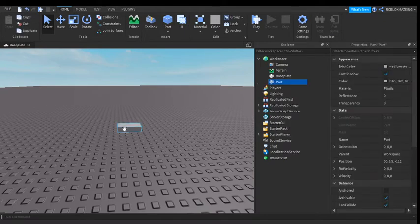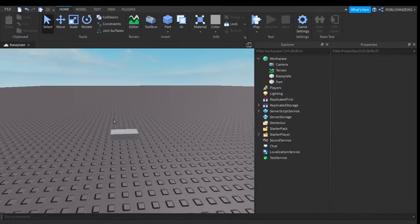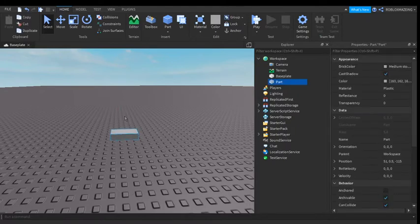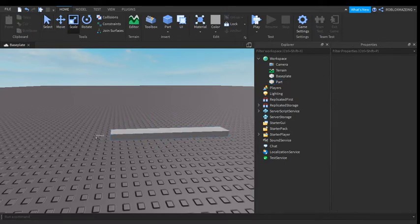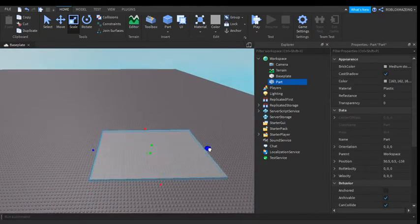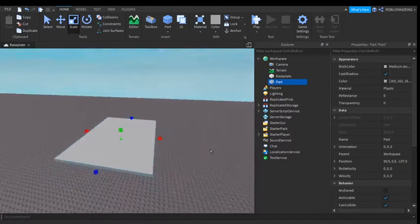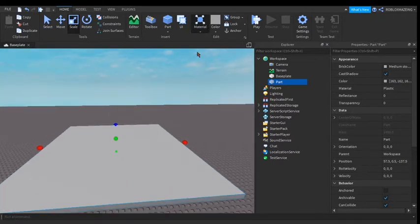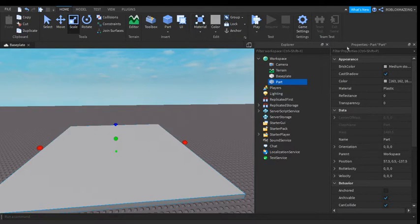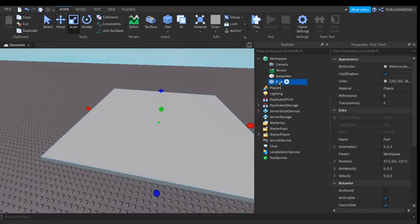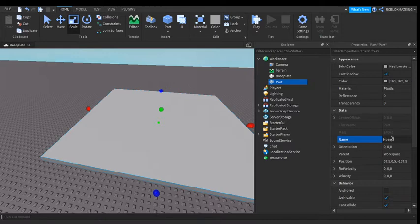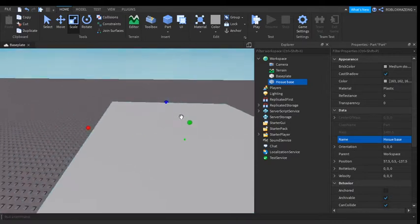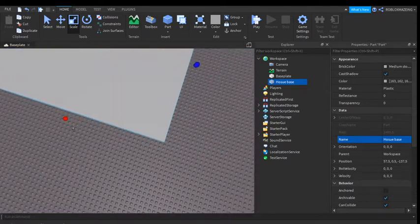So first you make a part. You're on move right now, so you click on scale. Then you try to make it as big as you like. You can change the material here or use the properties window, and I'm going to name this house base. That's not how you spell house, but okay. So you make it as big as you want.